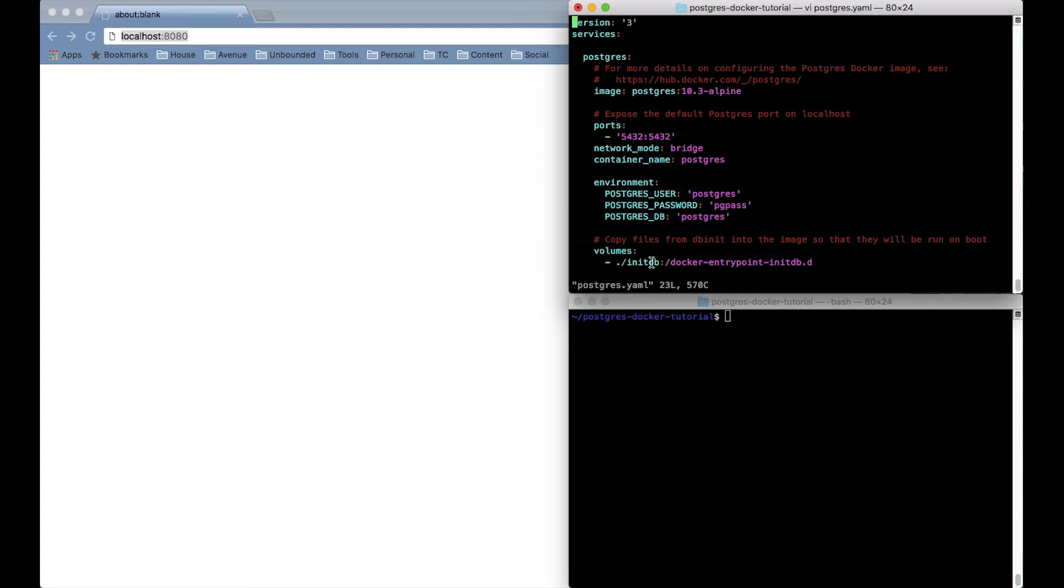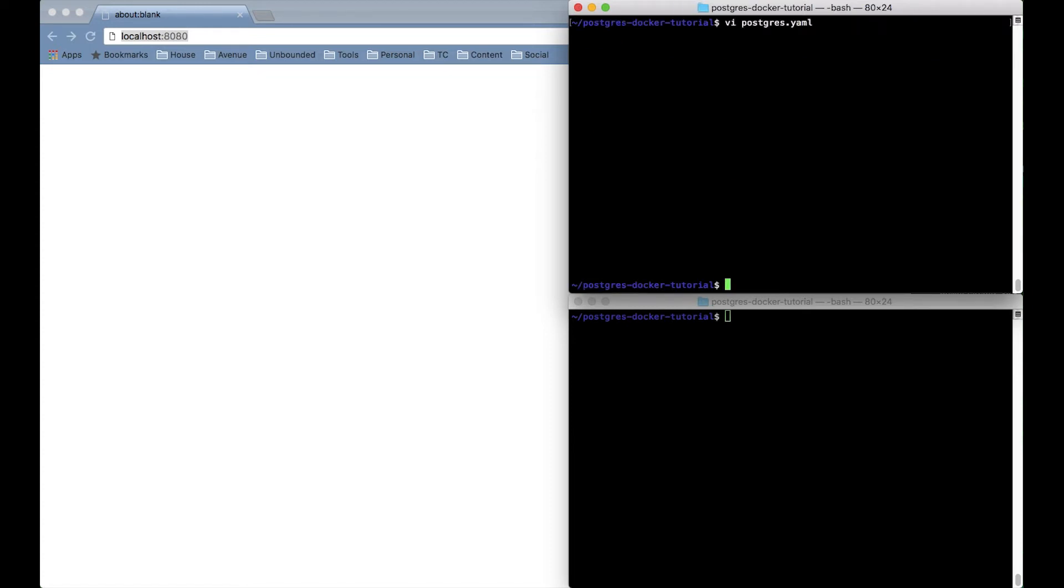And then last I'm going to have the container mount a local directory on my laptop that has a SQL file in it that we'll use to initialize the database when it first comes up.